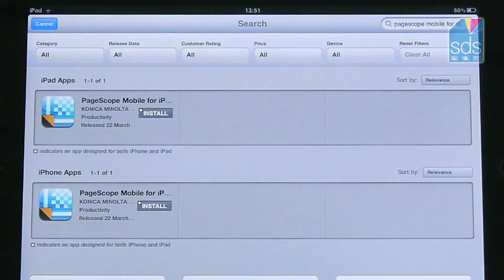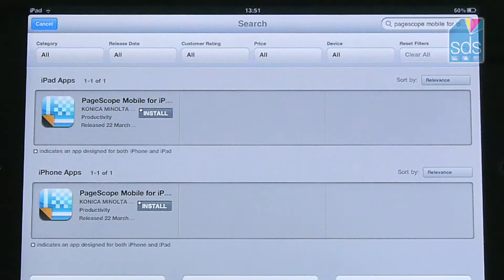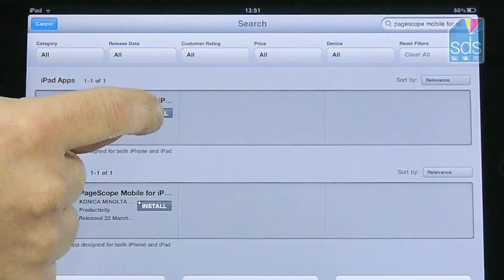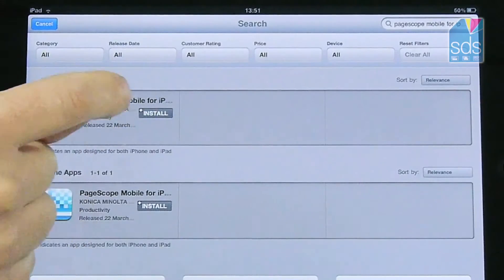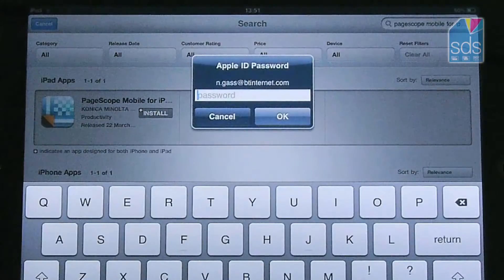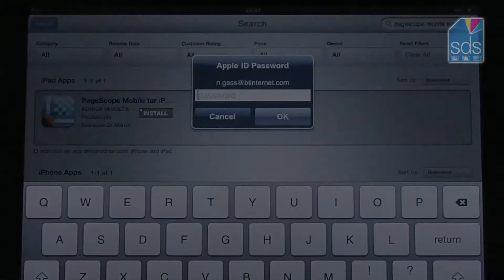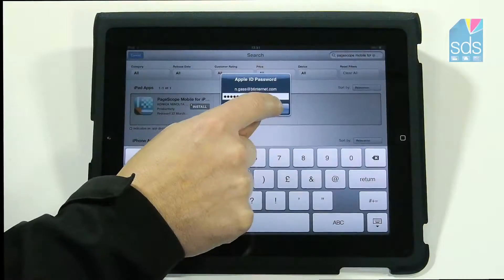I then see the application in two forms: an iPad app or an iPhone app. I would like to install the iPad app. Click on install. It then prompts me for my password.